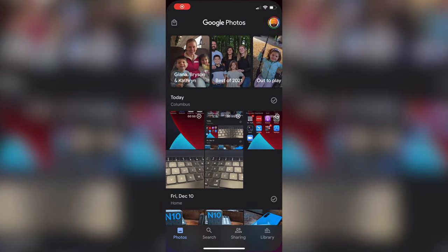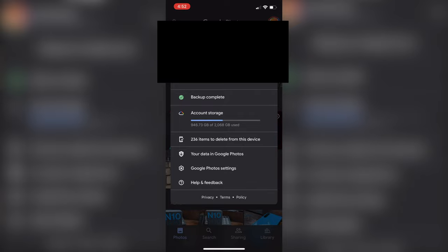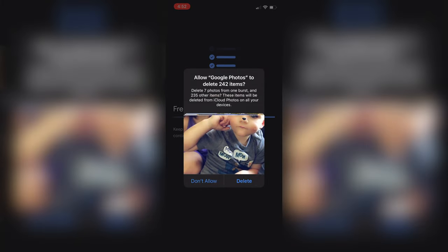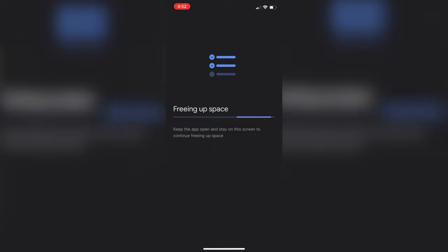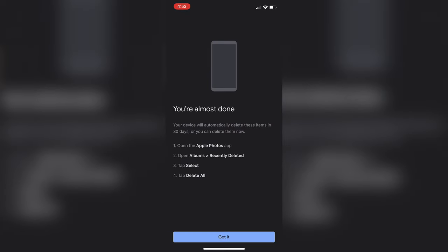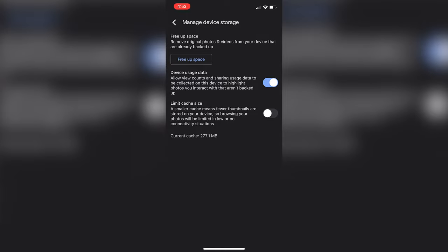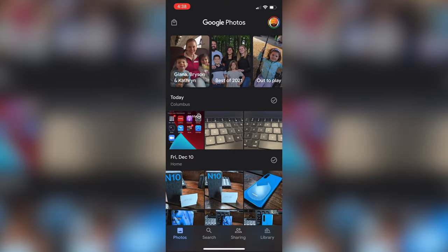Once everything's backed up to Google Photos, you can start to delete and do the magic of cleaning up your iCloud storage. Press on the icon in the upper right-hand corner — where your Gmail account is set up — and it's going to pull up a menu. Within that menu you're going to see something called 'Free Up Space.' If it has something available right then and there, it'll show you that you can free up that space. You can also select Google Photos Settings, which has 'Manage Device Storage,' letting you free up storage and manage how much the app is using on your device.